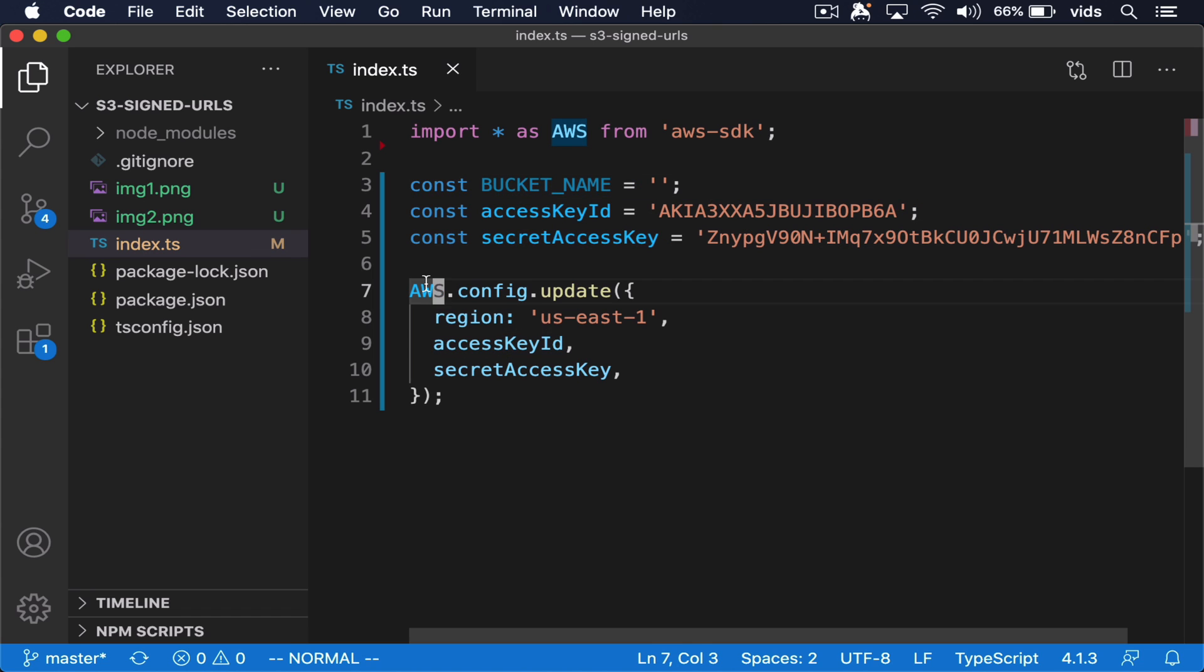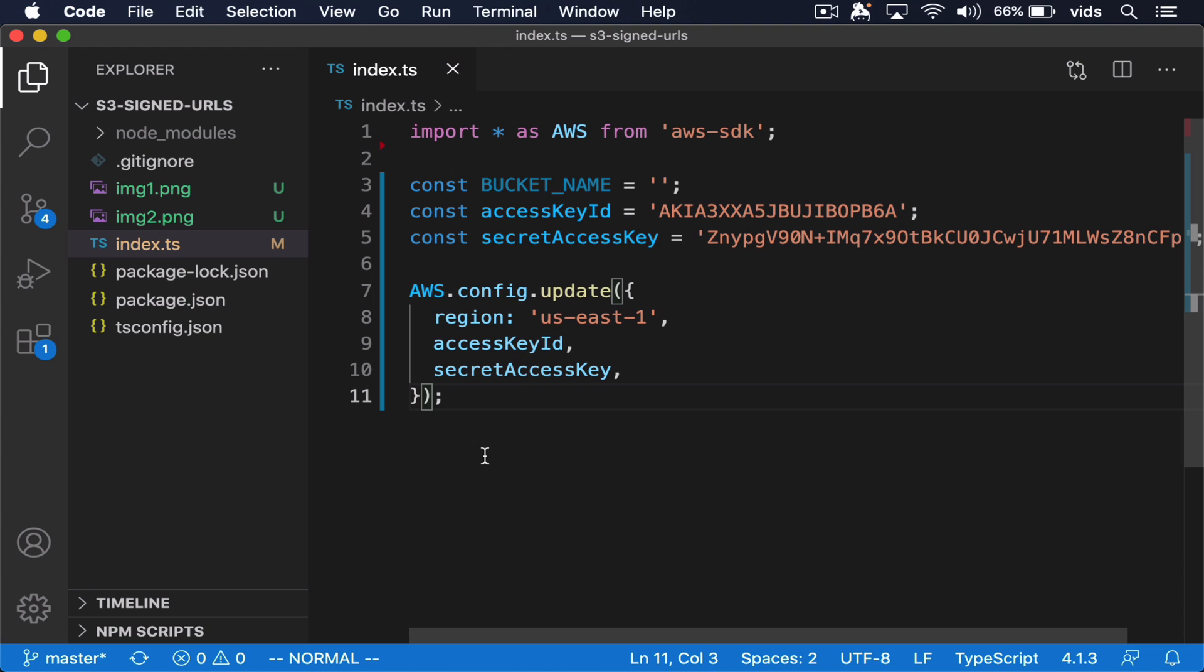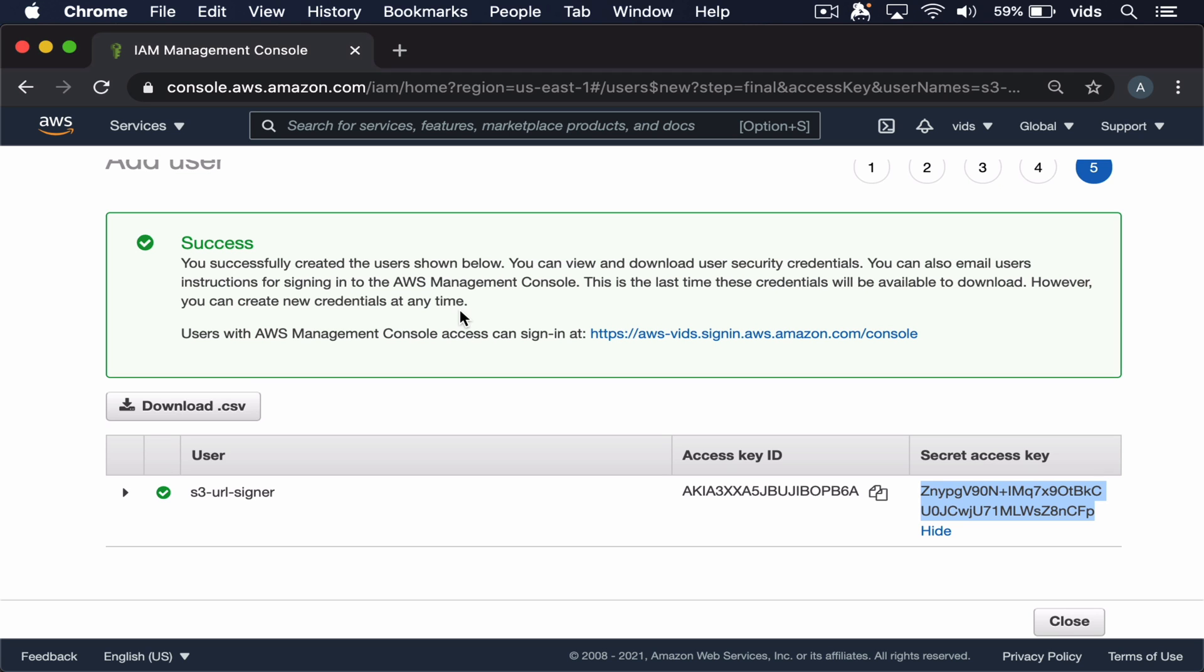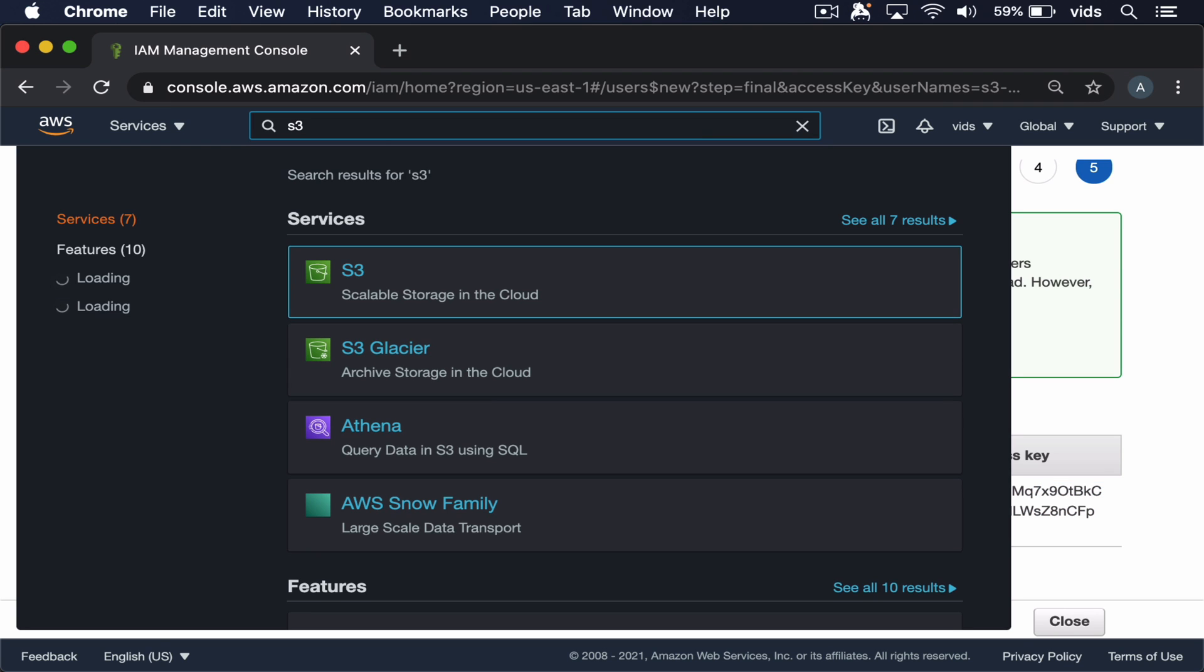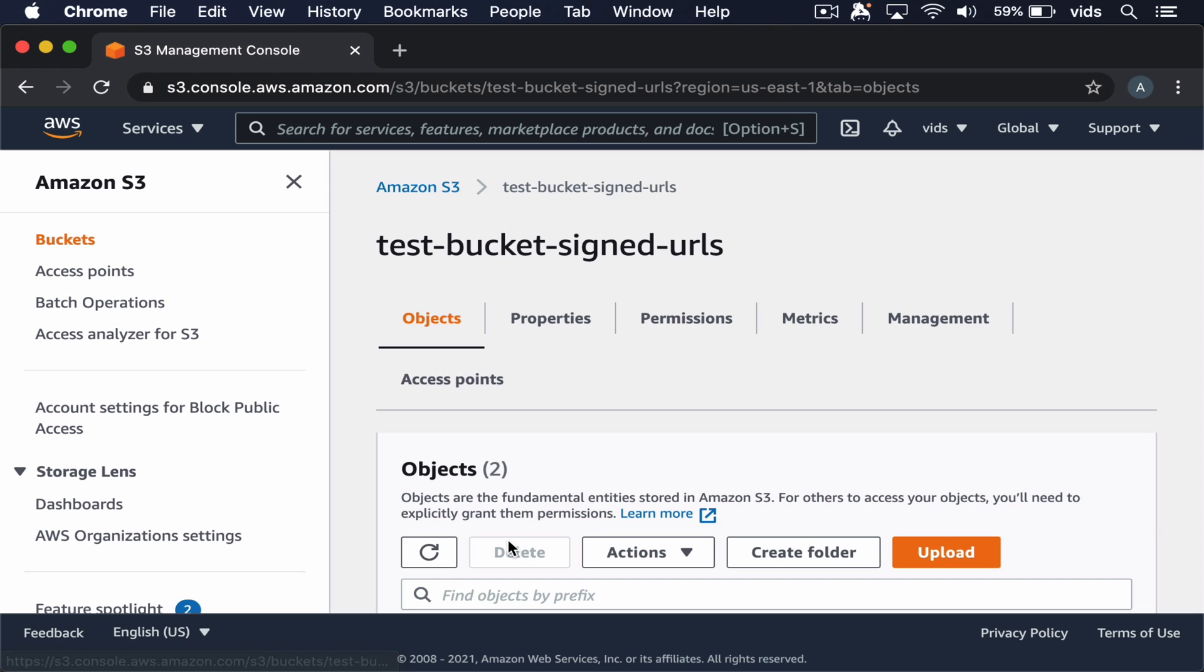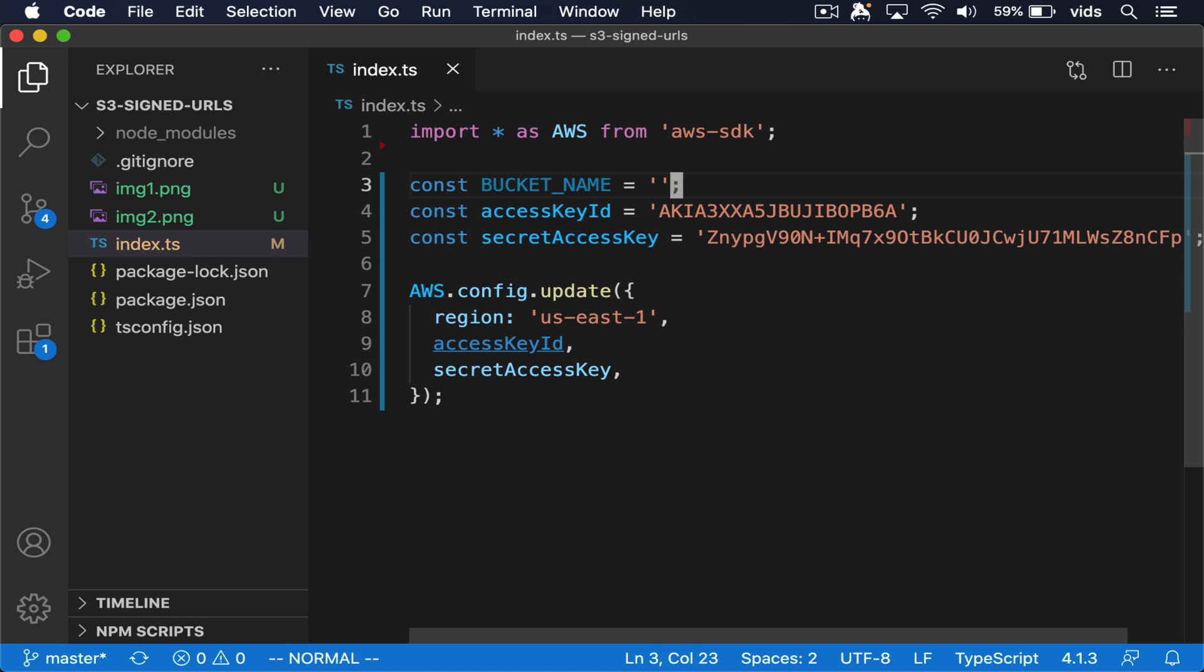Then I updated the configuration of AWS to use these keys. Now let's go back to our bucket and copy the bucket name to our file. Now we're ready to write the code that will generate the signed URL for us.